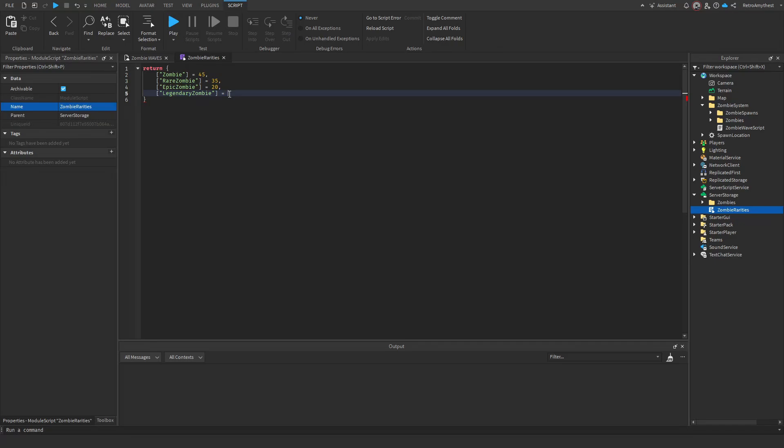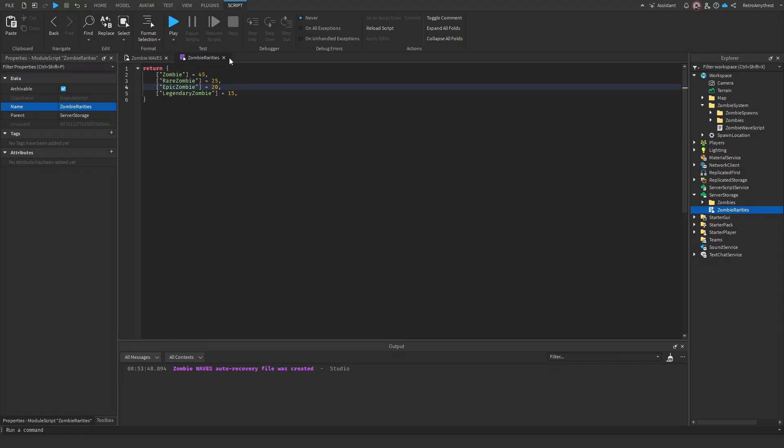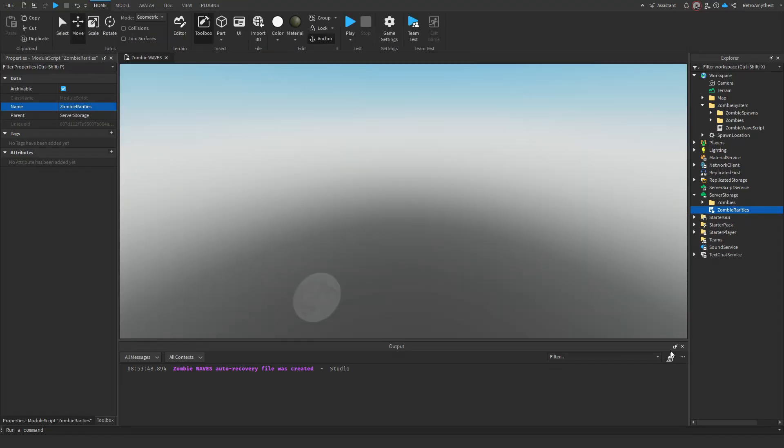In the zombie rarity script, put in your zombie name and the percentage chance it has of spawning. All the percentages must equal up to 100, so make sure everything adds up to 100.